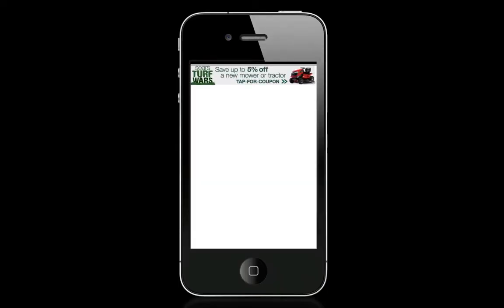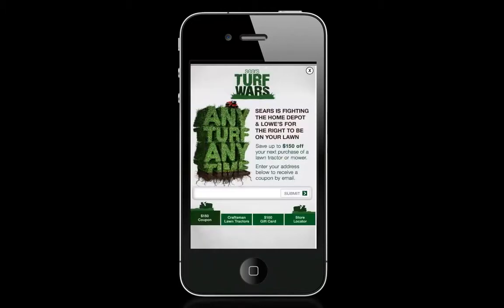Take a look at this Sears Turf Wars full screen expandable banner for iPhone and Android smartphones. When you tap, the banner expands to full screen.